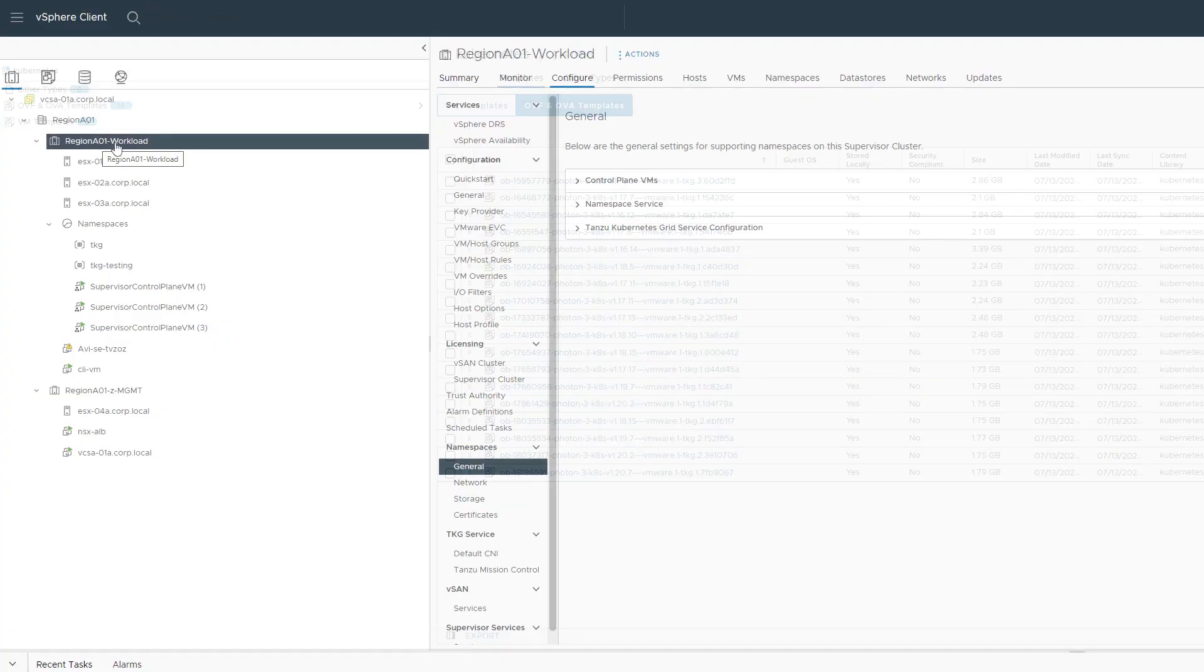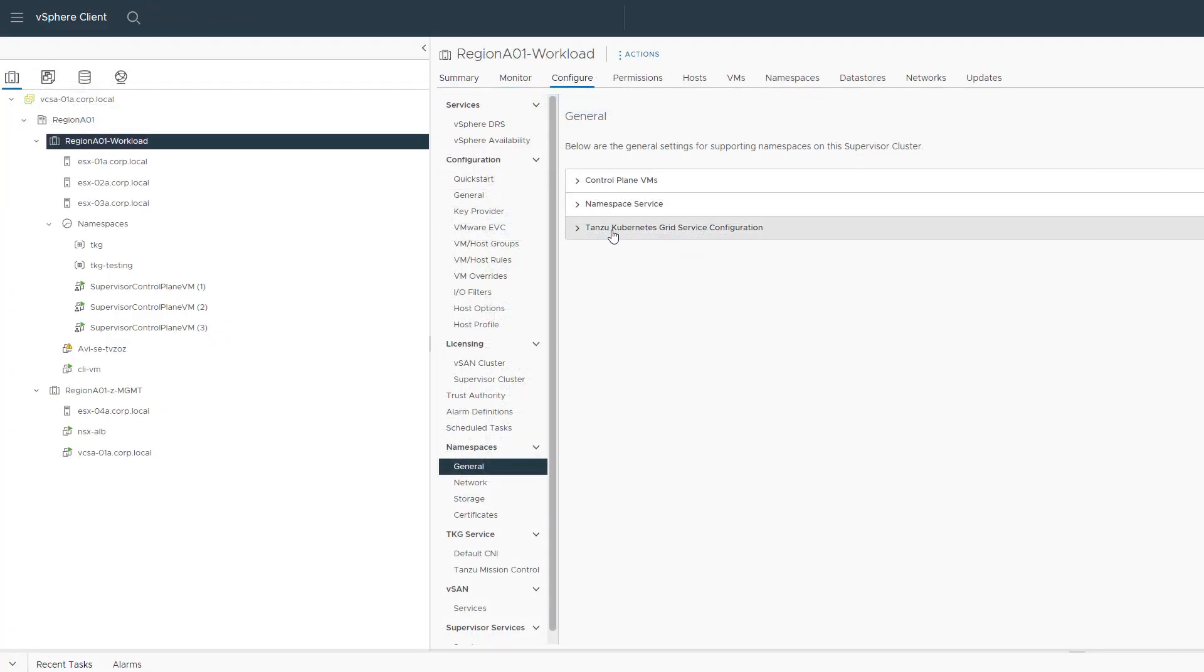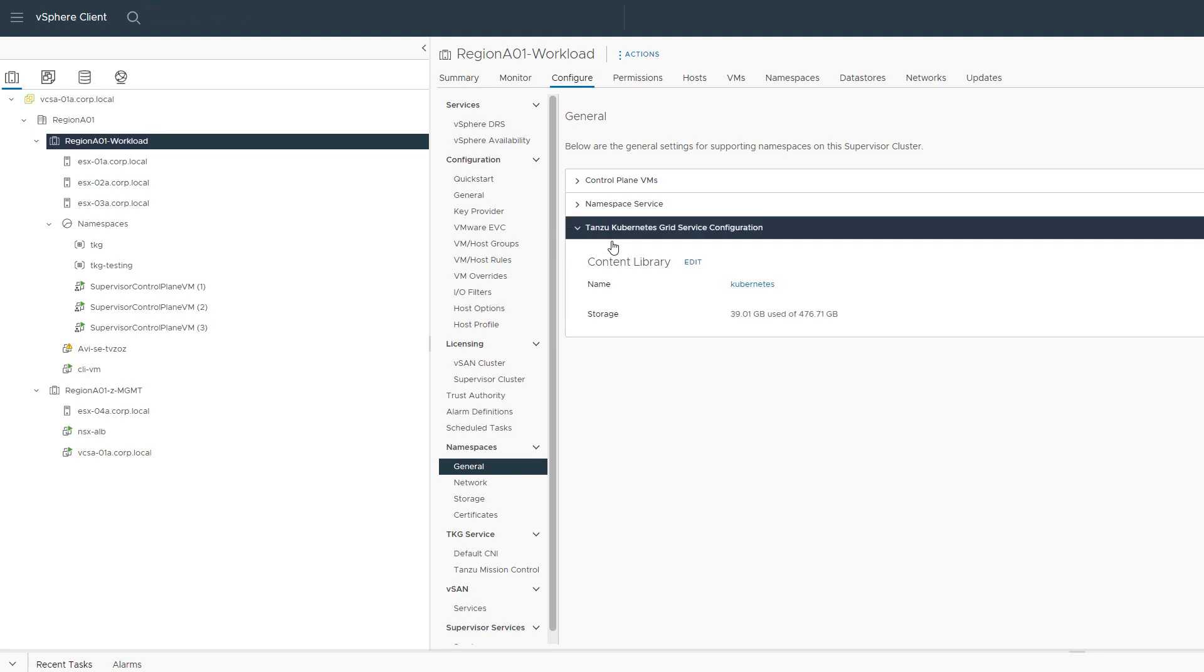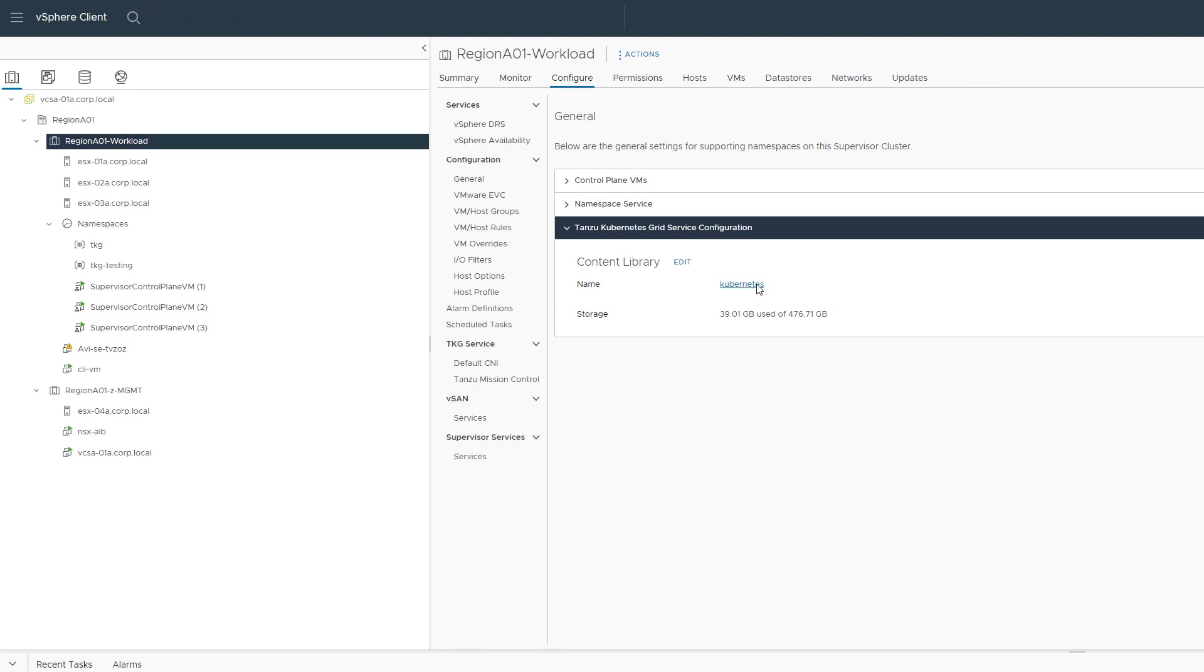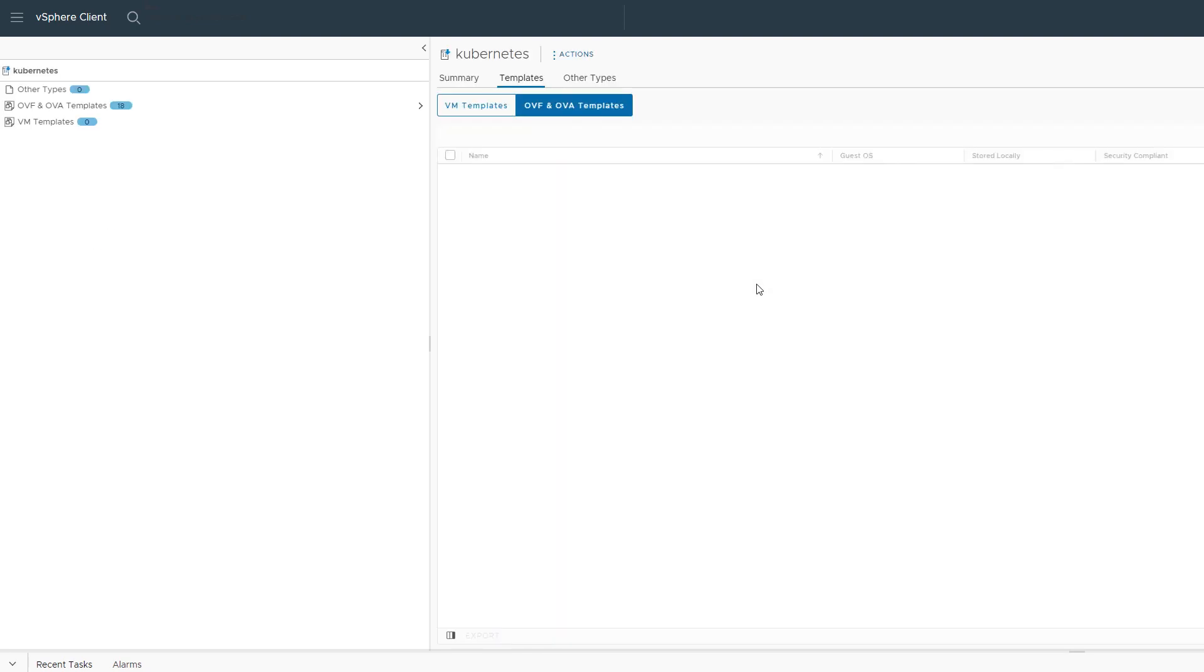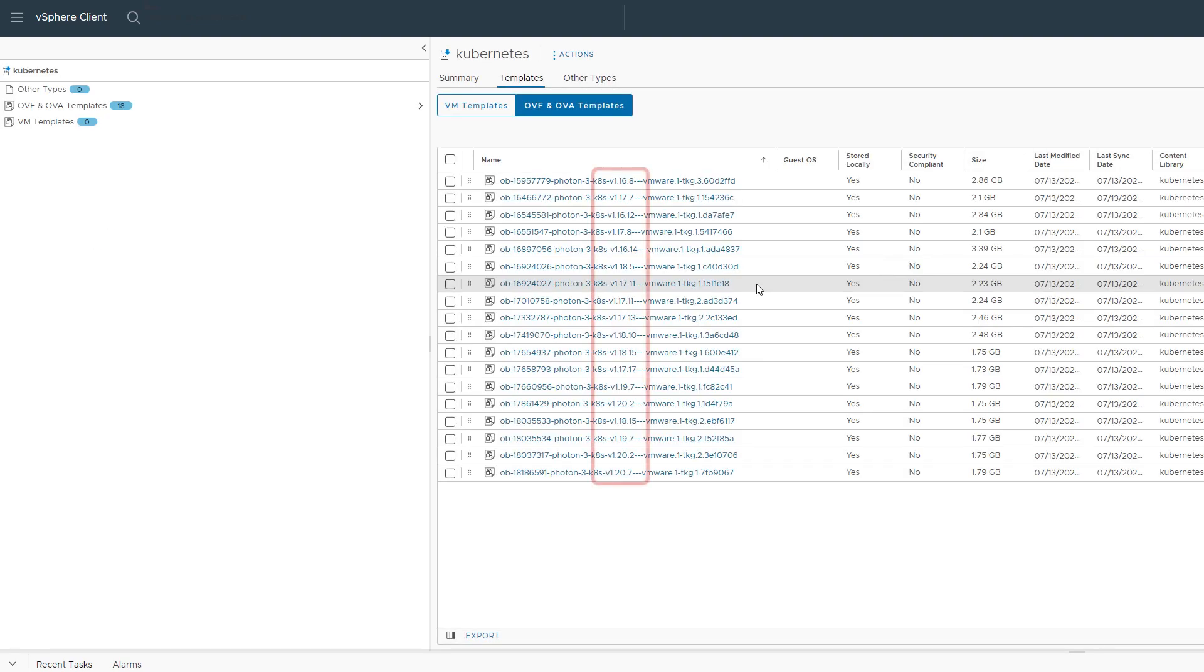This content library was created at supervisor cluster deployment and is subscribed to a public CDN that is constantly refreshed with the latest available TKG images. You can see that the images here align with what we just saw in the CLI.